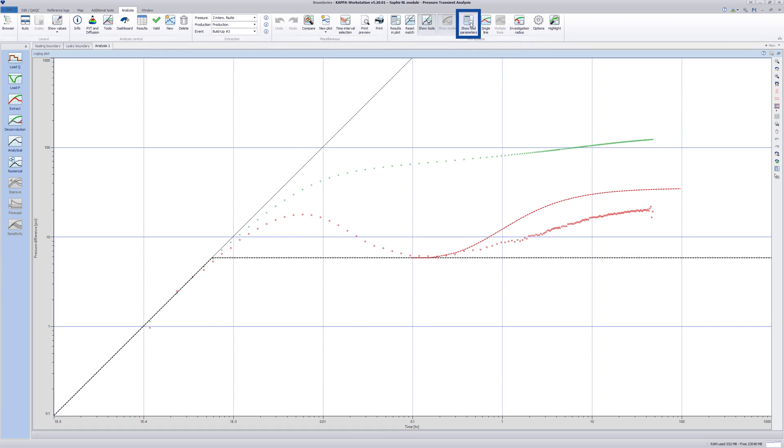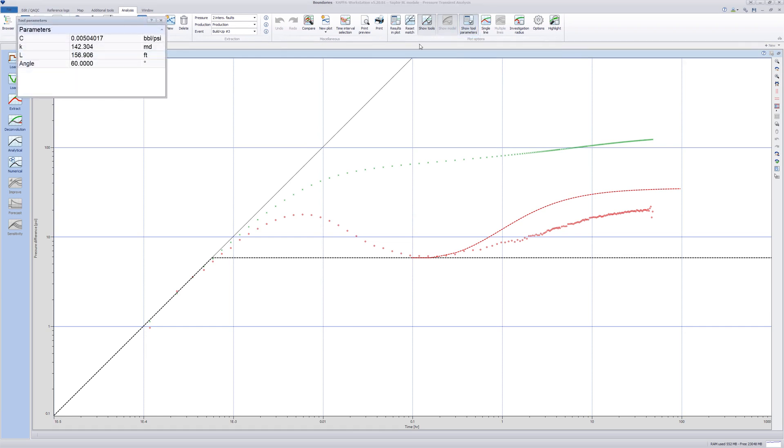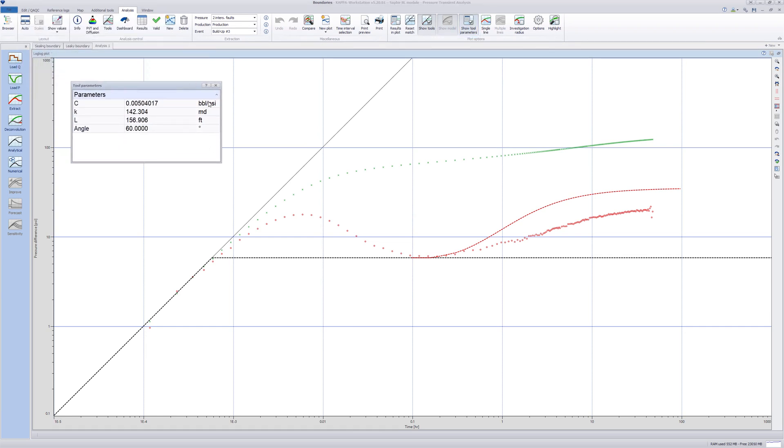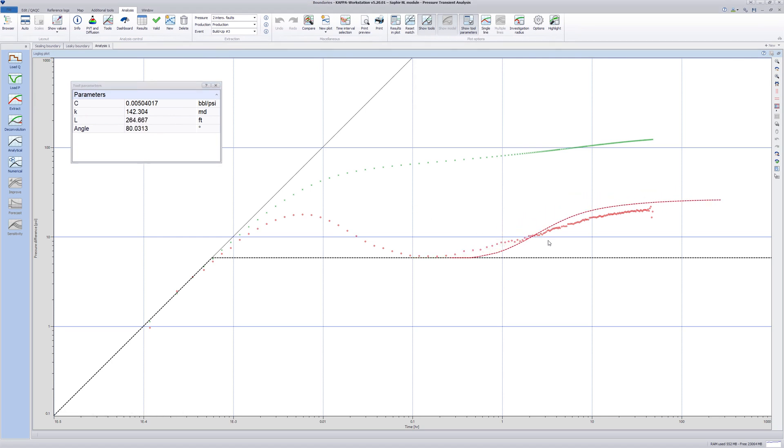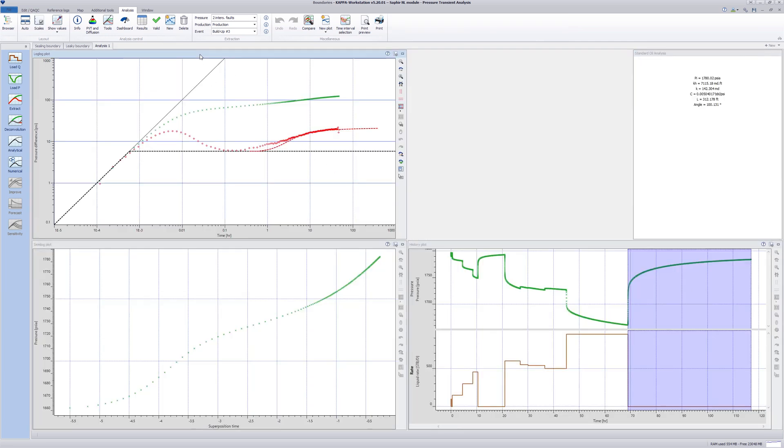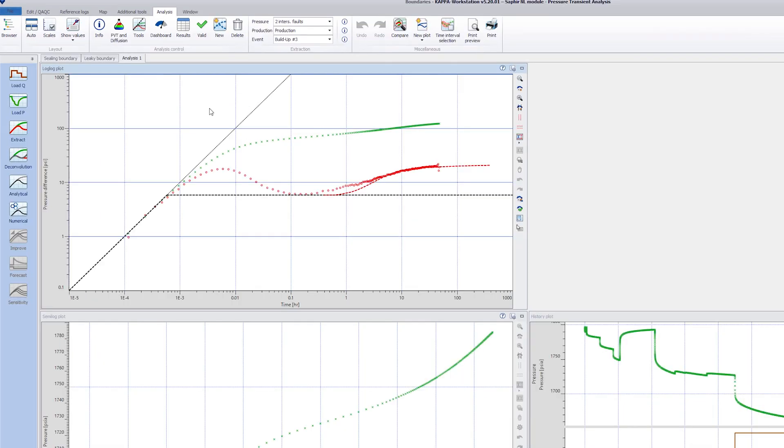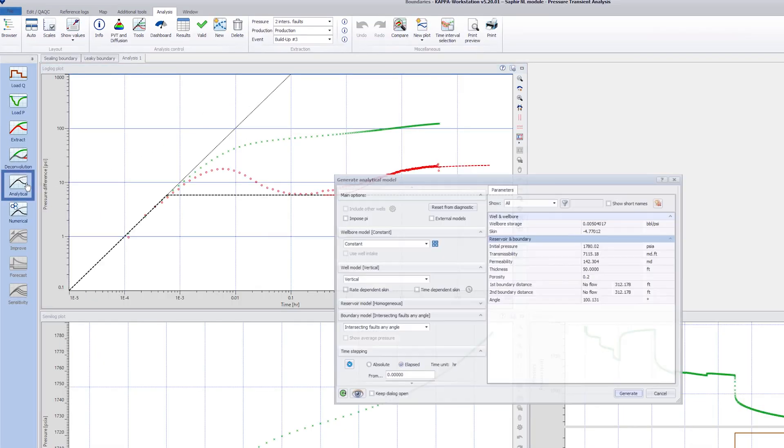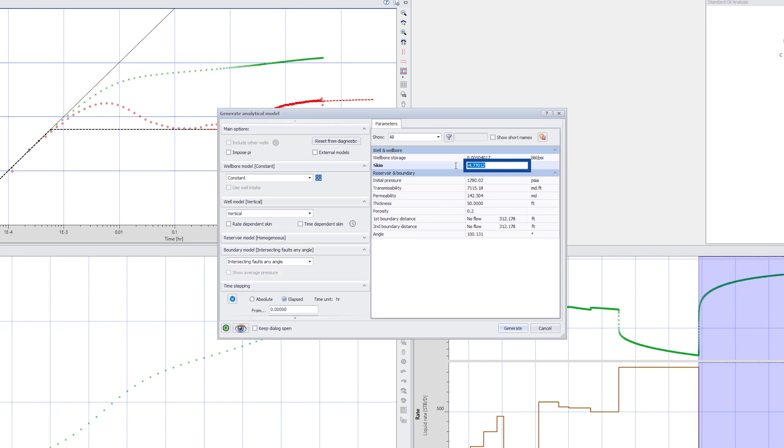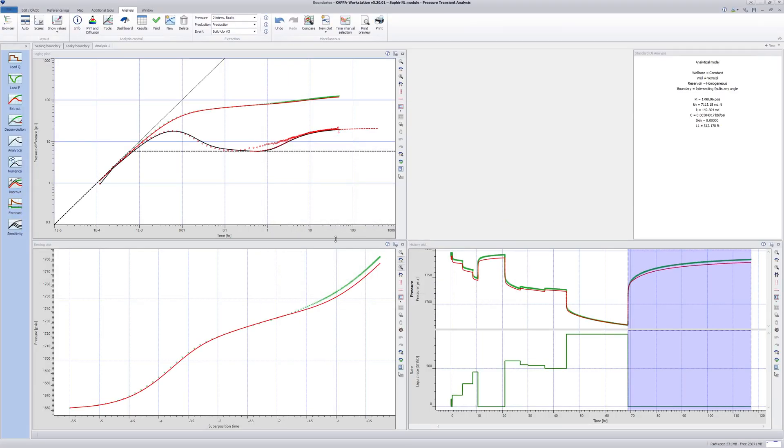Open the Tool Parameters window. Adjust the red line to match the shape of the pressure derivative. Moving the line along the X-axis changes the distance. Moving it up and down changes the opening angle. After making an approximate match, close the Tool Parameters and open the Analytical Model window. The boundary model is now intersecting faults, any angle. Because the level of the infinite acting radial flow line was changed, the skin has an incorrect value. Set this to zero and click Generate.